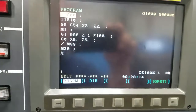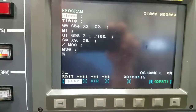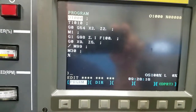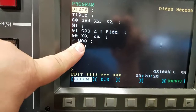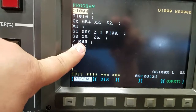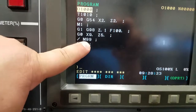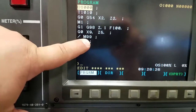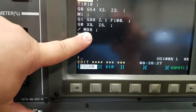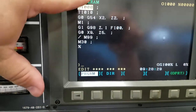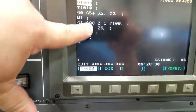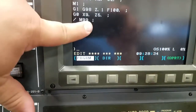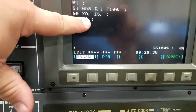The M99 code means reset and rerun the program. So as soon as it hits that code, it's going to jump to the top of the program, rerun it, hit M99, and do the same thing again, continuously looping.